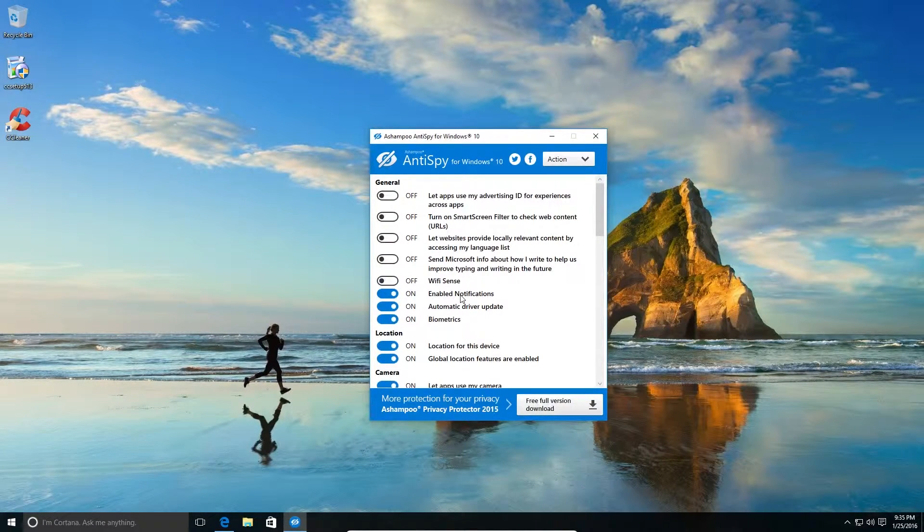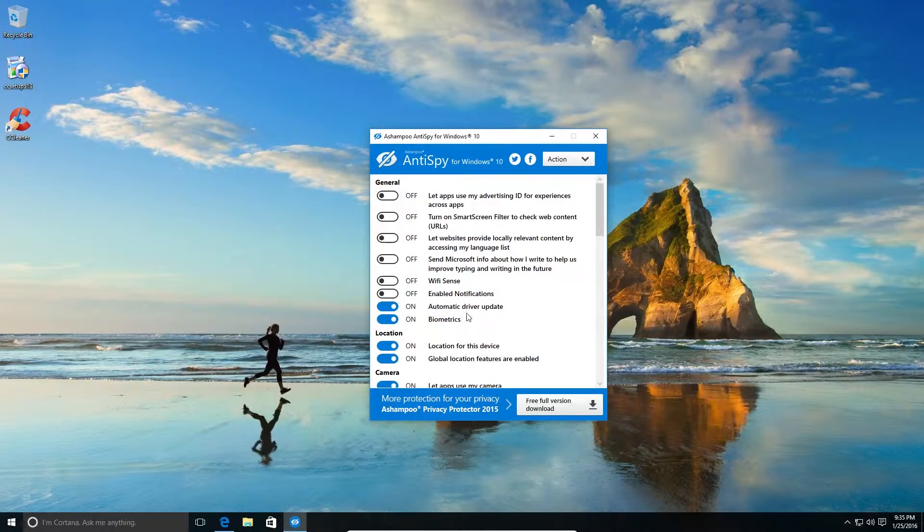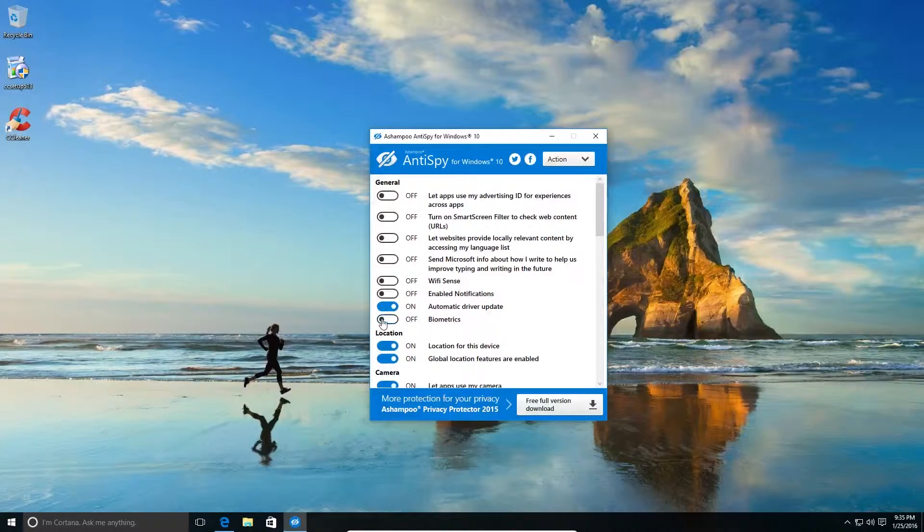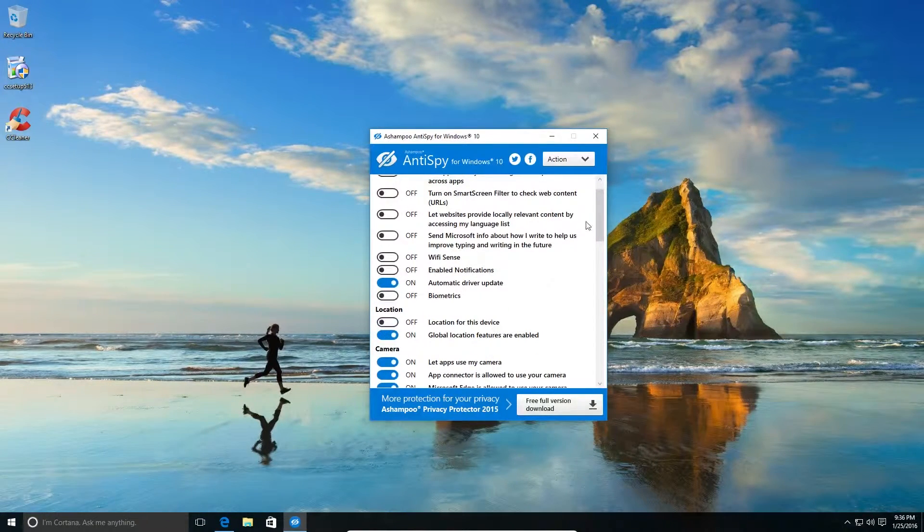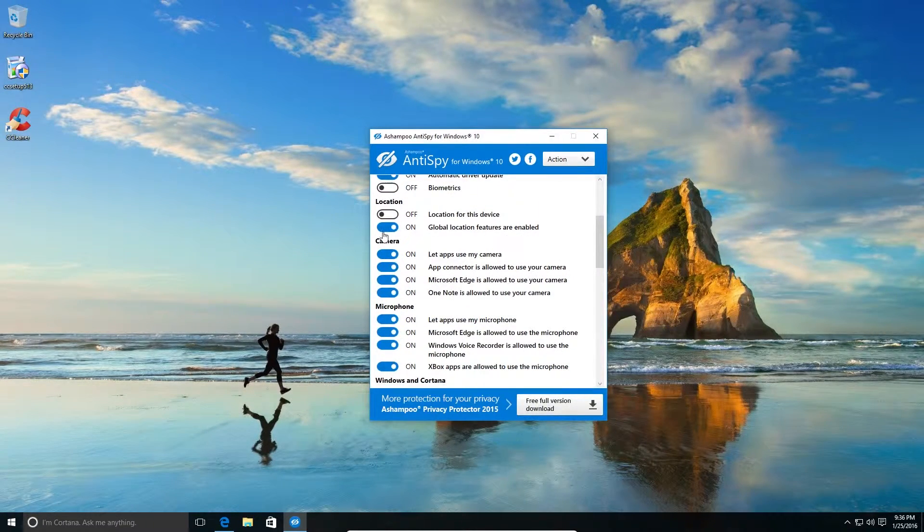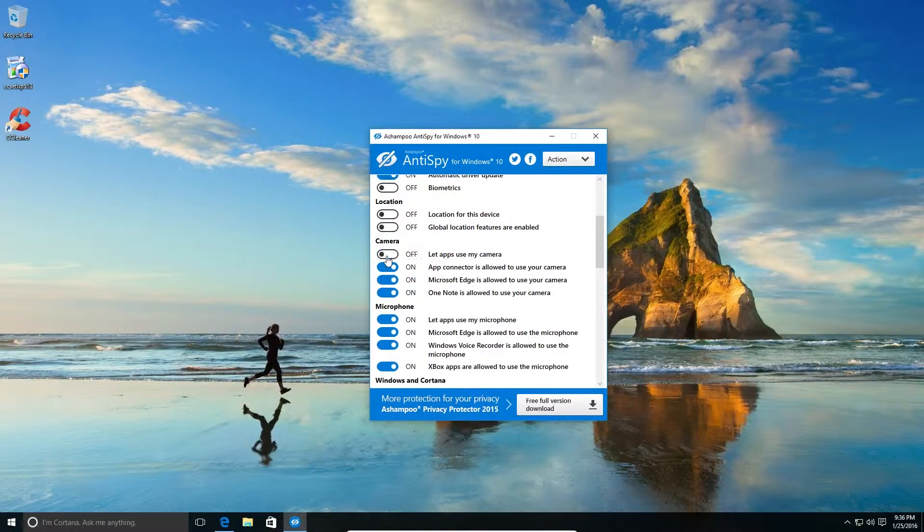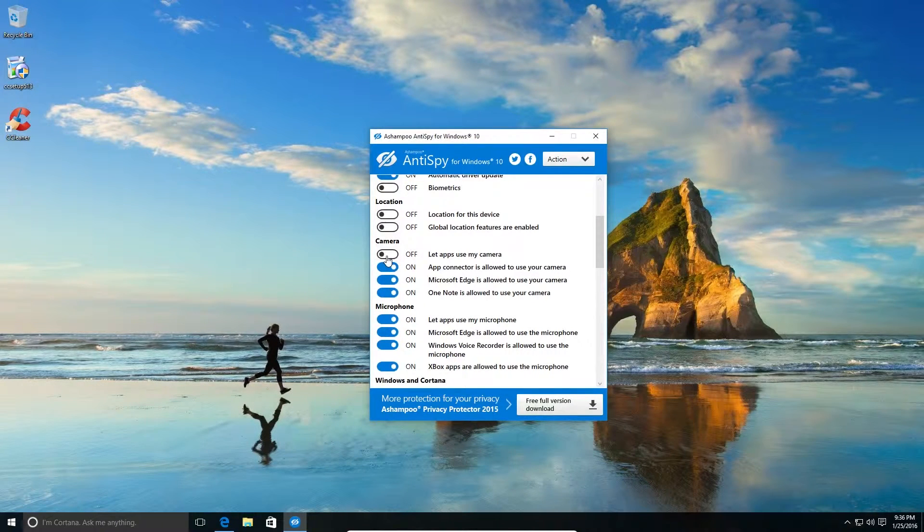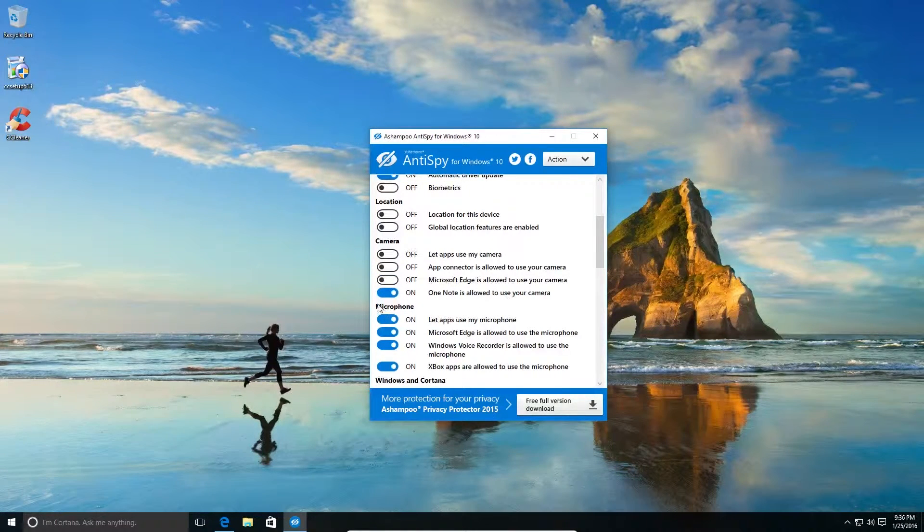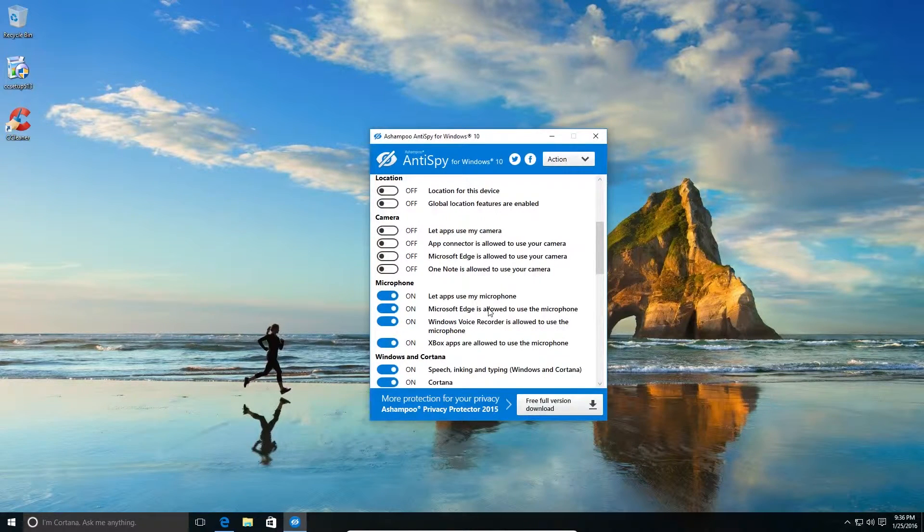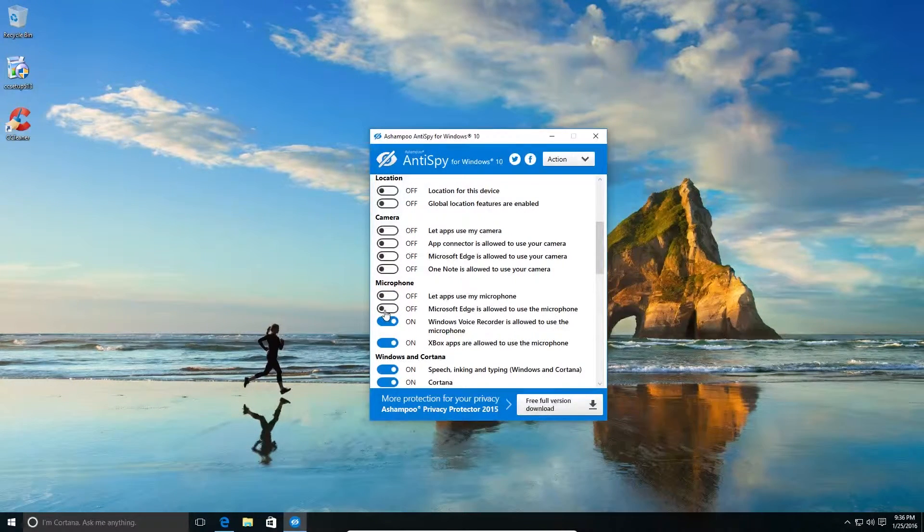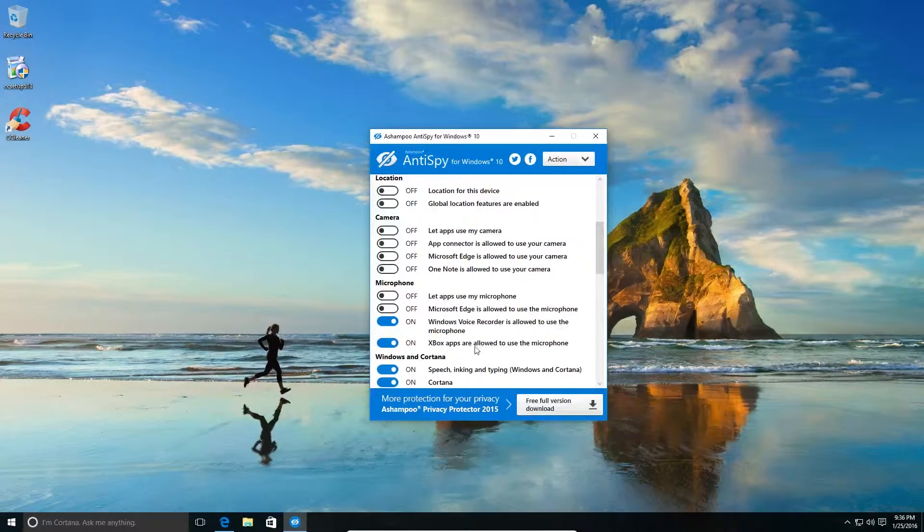Enable notifications - no. Driver update, I think I'll keep this on. Biometrics - no. Location of this device - no. Global location features are enabled - no, need to turn that off. Let apps use my camera - no. App Connector is allowed to use your camera. Maybe this feature can be on because some app may be using it, but let's turn it off anyways. Microsoft OnNote - no. If you're not using OneNote you can turn that off.